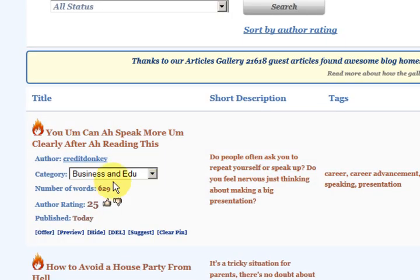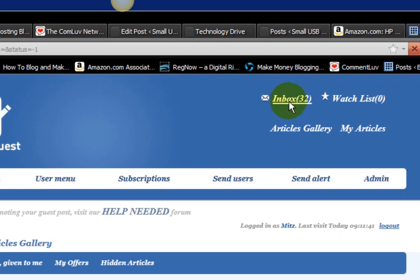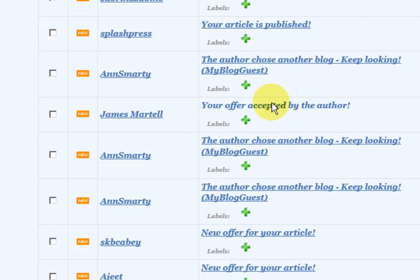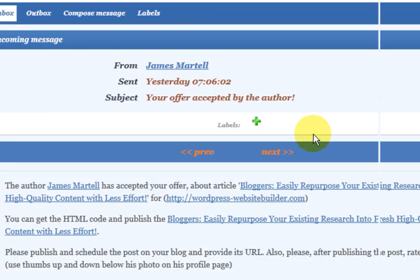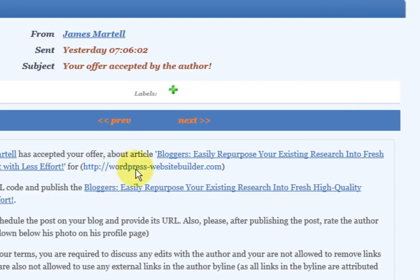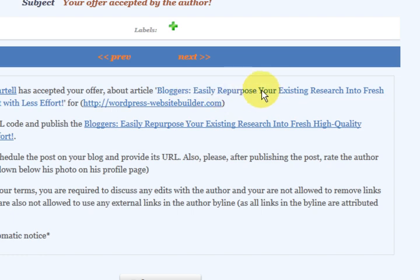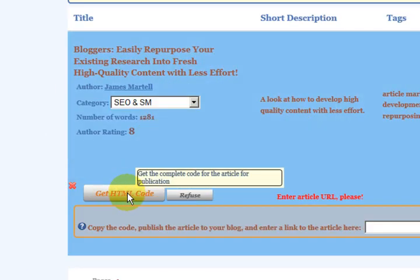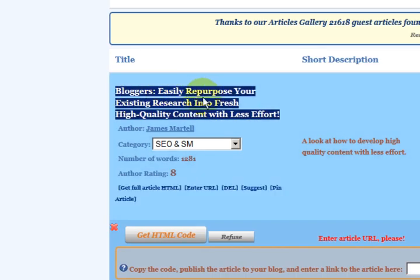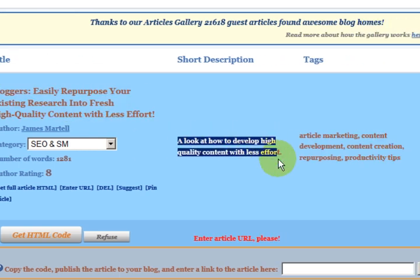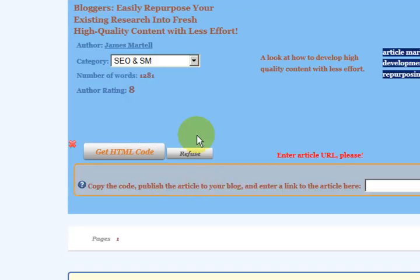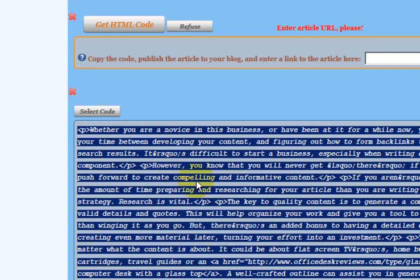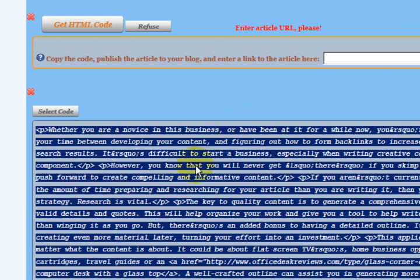I also forgot to mention that when you do get an article, I'll click on the inbox to see if someone's accepted me. When it comes up and says your offer has been accepted by the author, you can click on it and it shows you which article you offered on and which website it wants to go on. What you want to do is click on the article name, and it comes up with this box that says 'get the HTML code.' You can copy the title, the description, and the tags. Click on 'get HTML code,' select it, copy it, and go paste it into your new post in the HTML section.